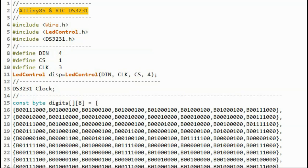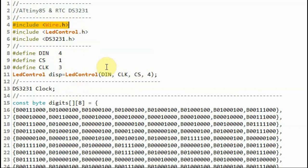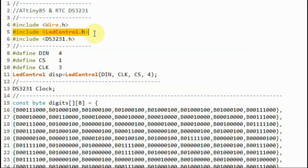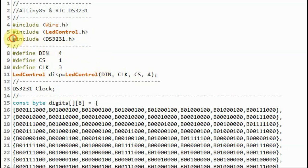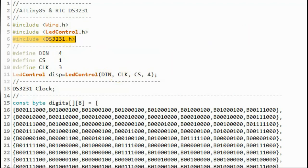A quick look at the C++ sketch used in this project. We need to include the wire library so we can have access to the I2C port of the Tiny85 microcontroller. We need to include the LED control library so that we can manipulate the LEDs on the MAX7219 dot matrix module. And we need to include the library here so that we can have access to the DS3231 real-time clock module.